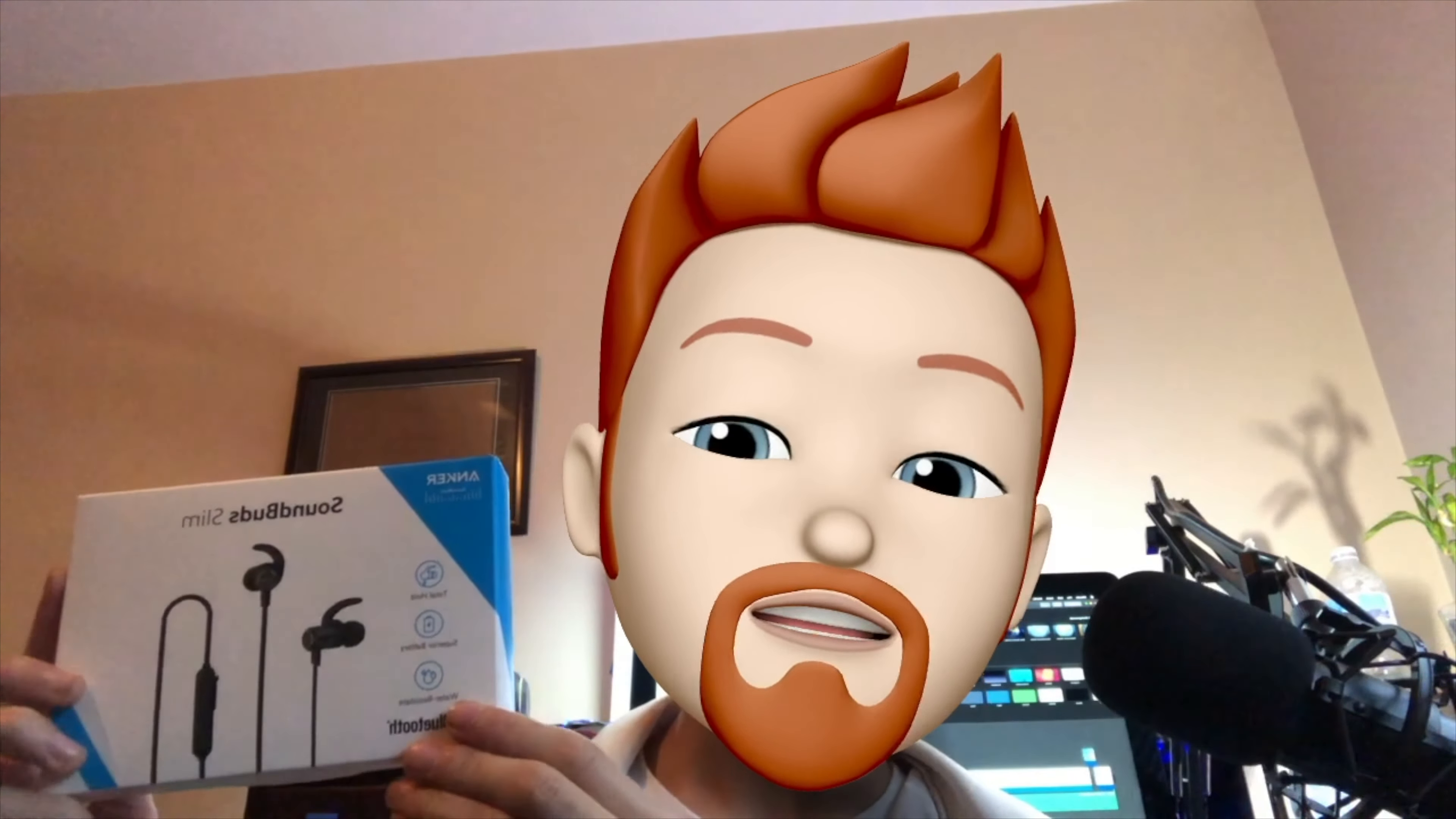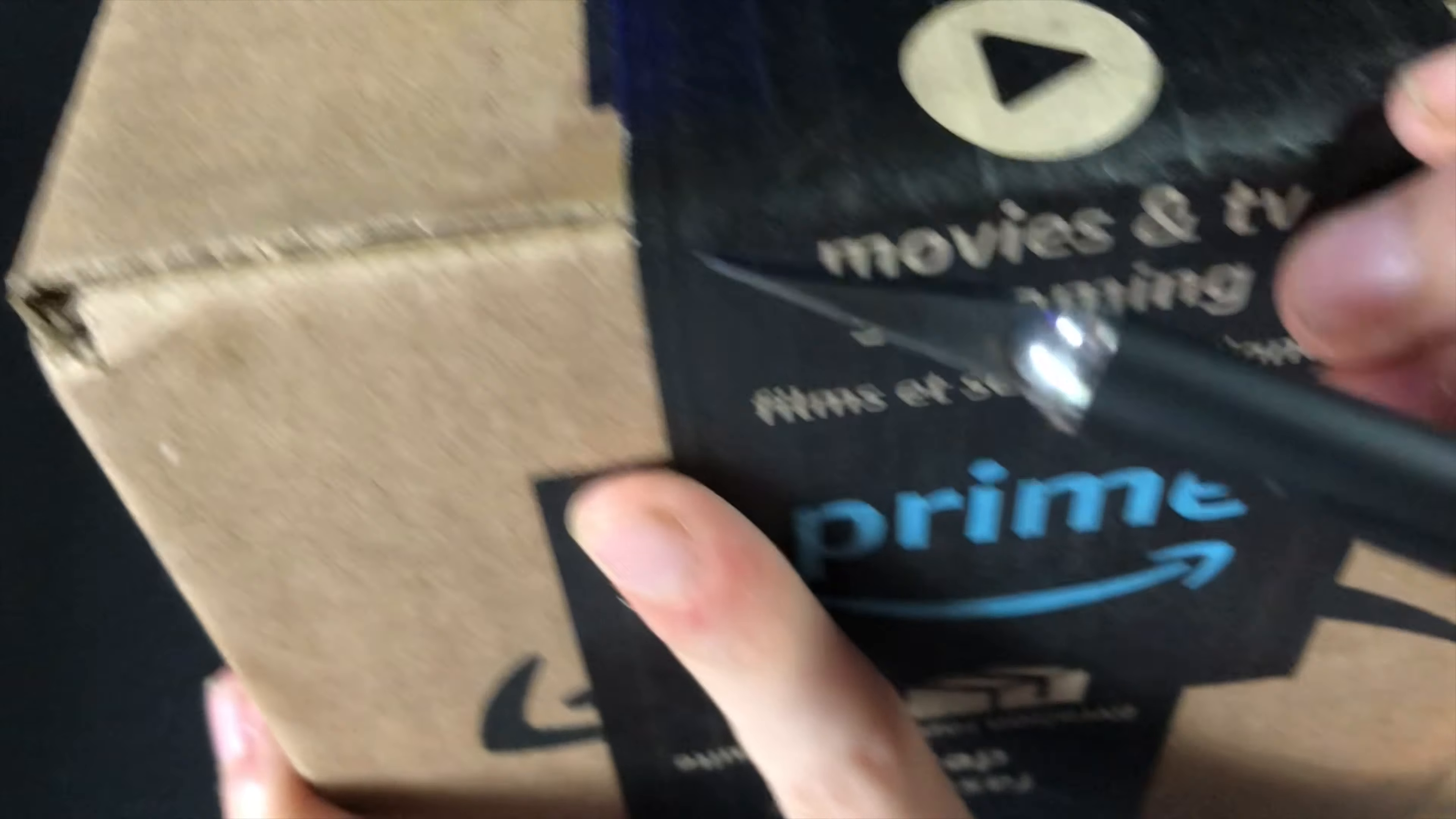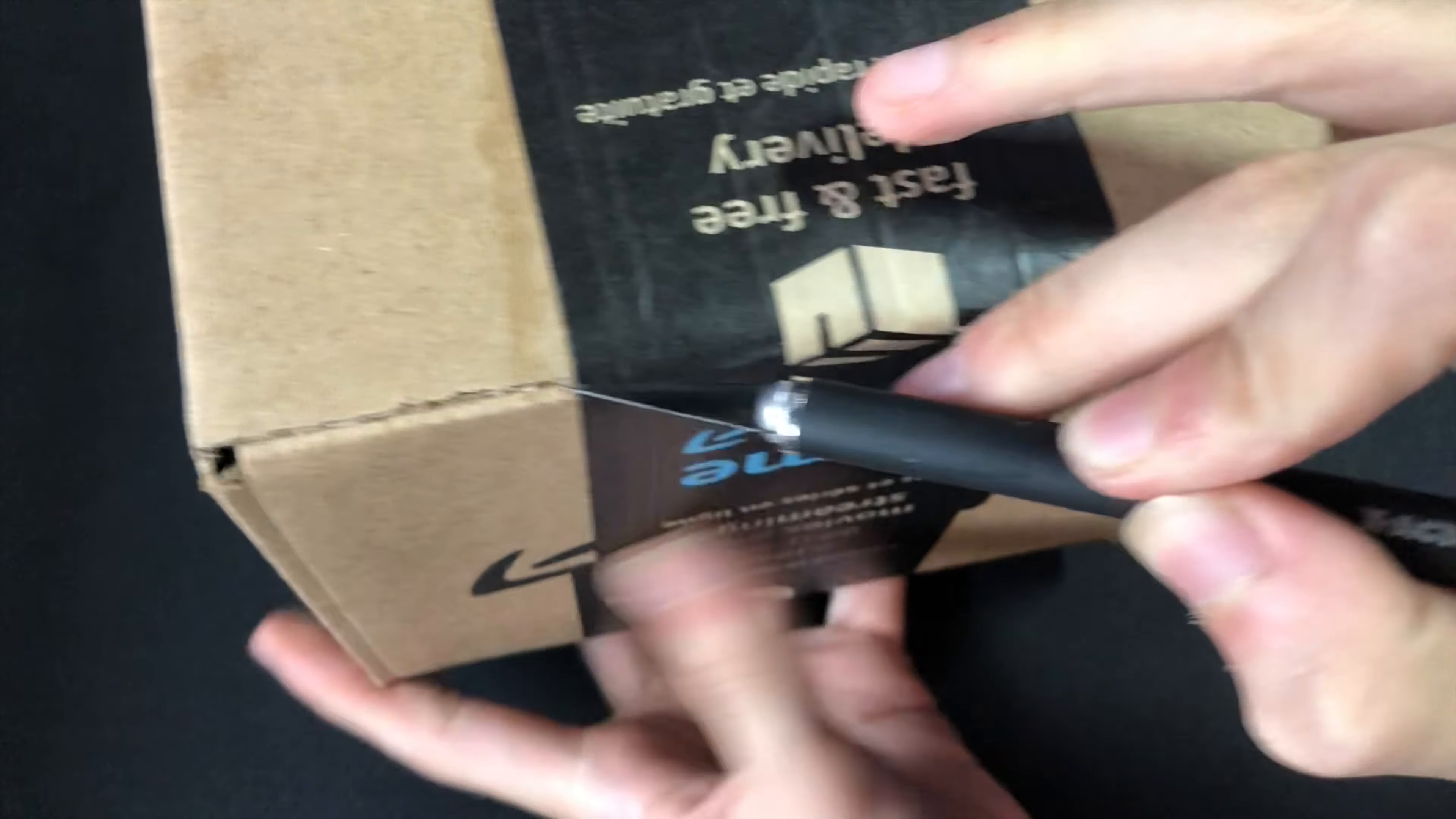I posted a video about me unboxing the Logitech MX Master 2S just a day ago and of course I also bought this with Amazon as well with my Prime membership because it's obviously the best. You guys should get it too if you don't already have one, it's amazing.